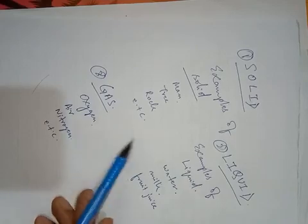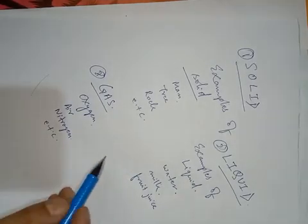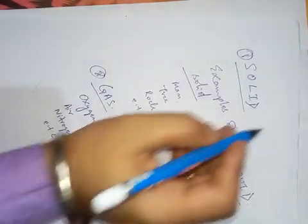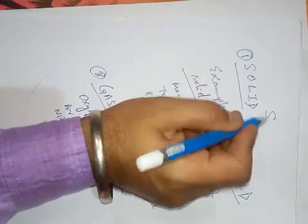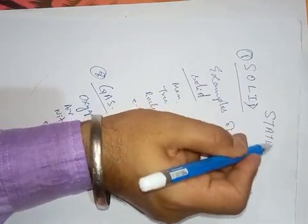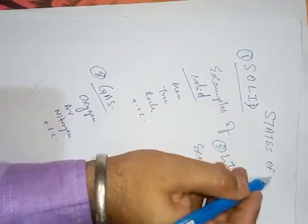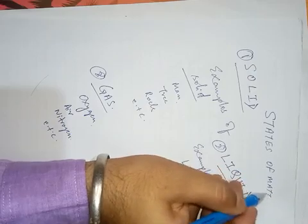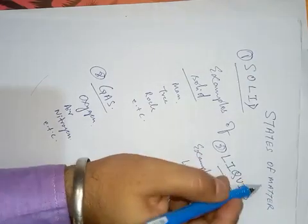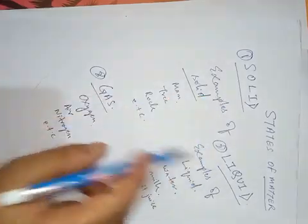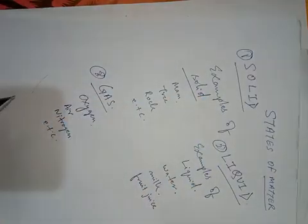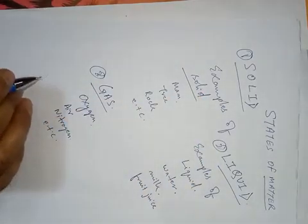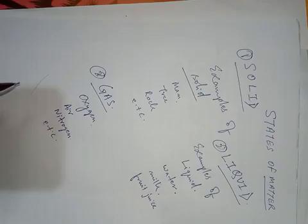So we now know there are three states of matter. States of matter means matter exists in three forms: solid, liquid, and gas in our nature.